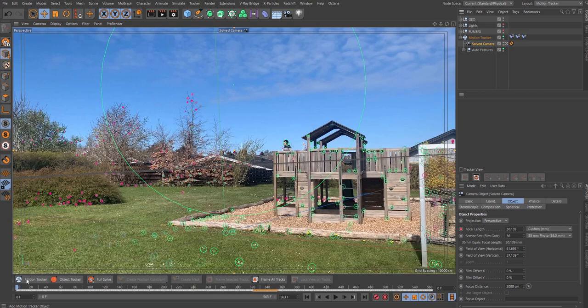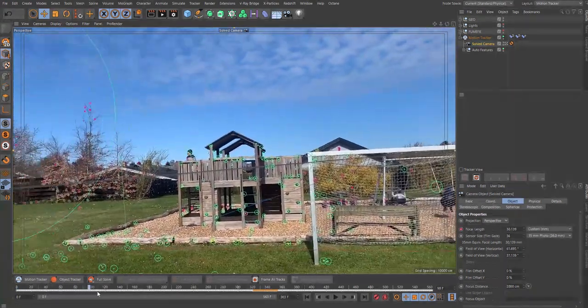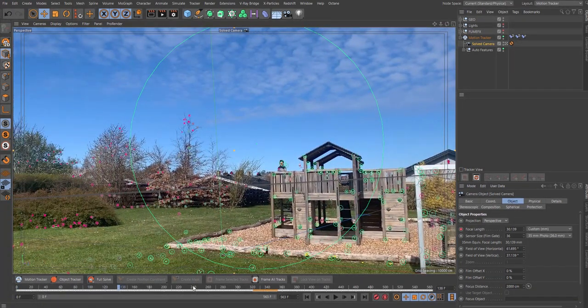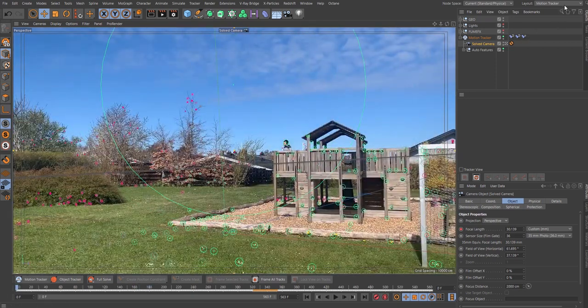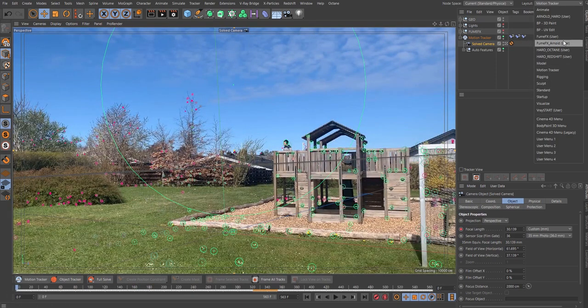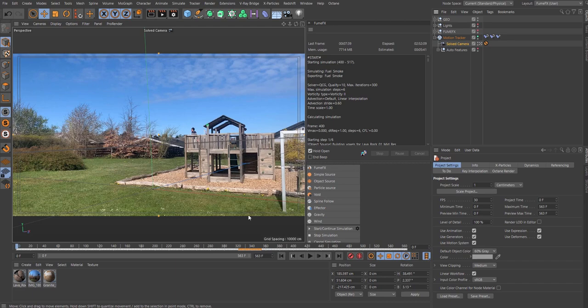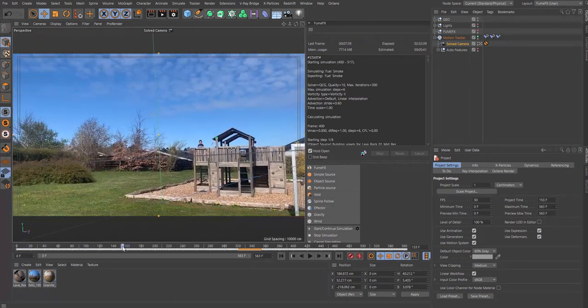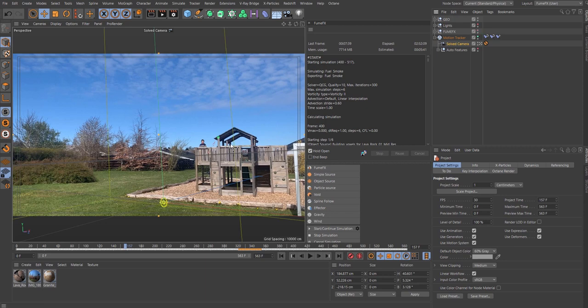Then track your footage by clicking on the full solve. It's going to make a full solve, then you have all these track points. Now you have tracked your footage and we can go out of motion track, go back to FumeFX. We don't want to see all these features so we can just hide those.